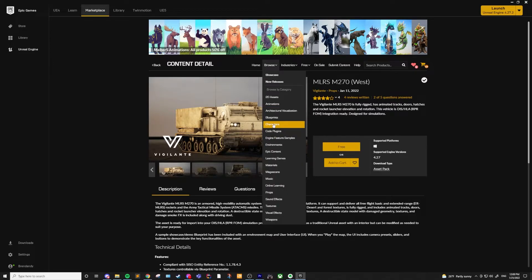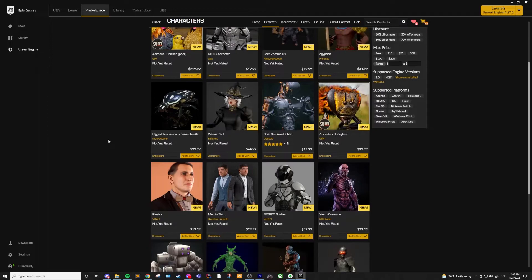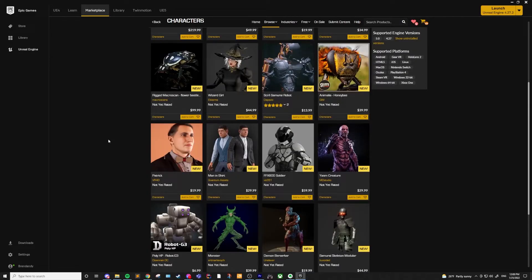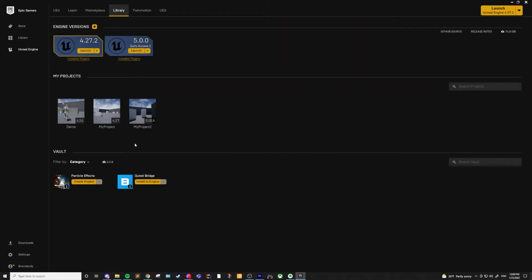Also, if you start developing for Unreal Engine and find that you've made something you could sell, you can even submit your own content to the store, although the review process is pretty strict. Next, we have the Library tab. This is going to show you the different versions of Unreal Engine that are installed, as well as the different projects you have, and any additional content that you've downloaded from the Marketplace, which you can find in the Vault.